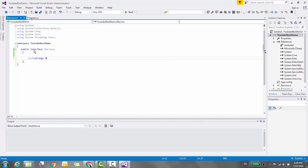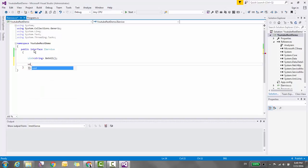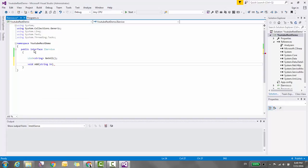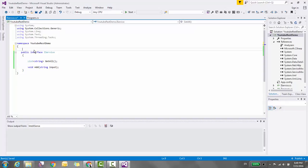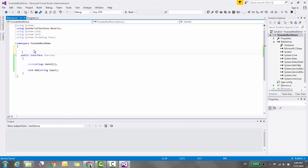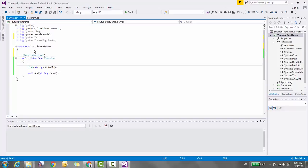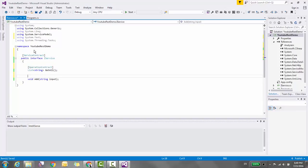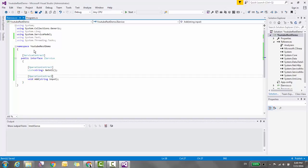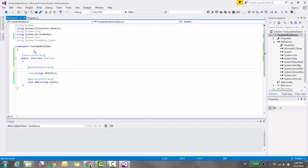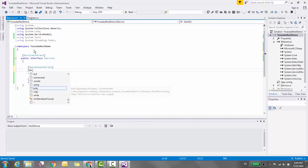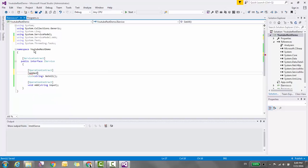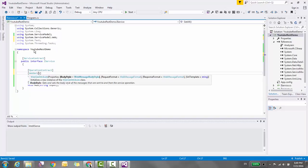Decorate this interface with the ServiceContract attribute and the methods with OperationContract. To provide REST functionality, we have to add one extra attribute called WebGet that resides inside System.ServiceModel.Web.